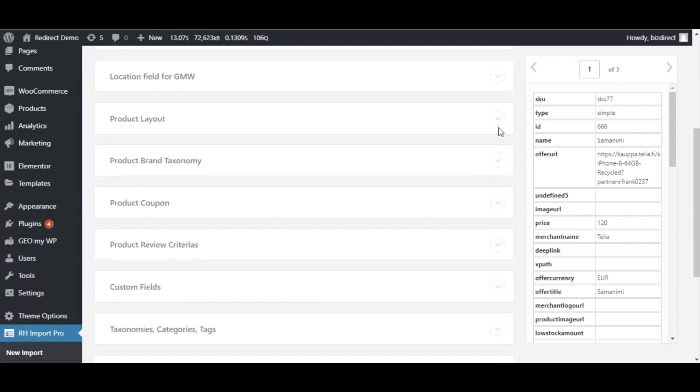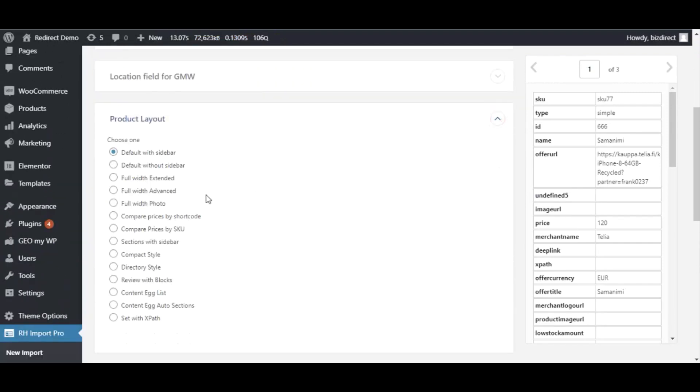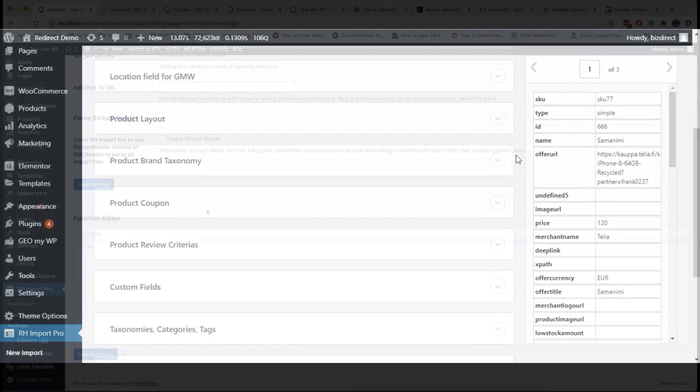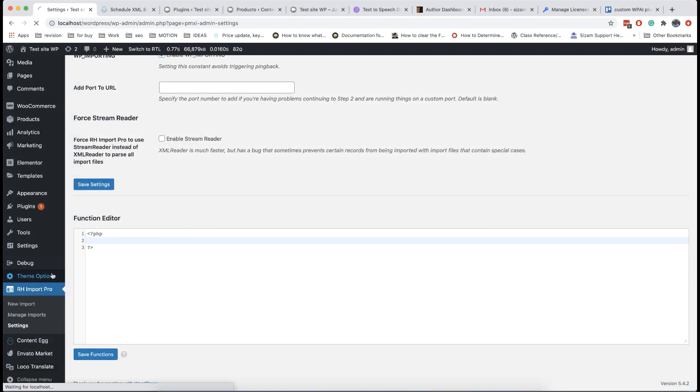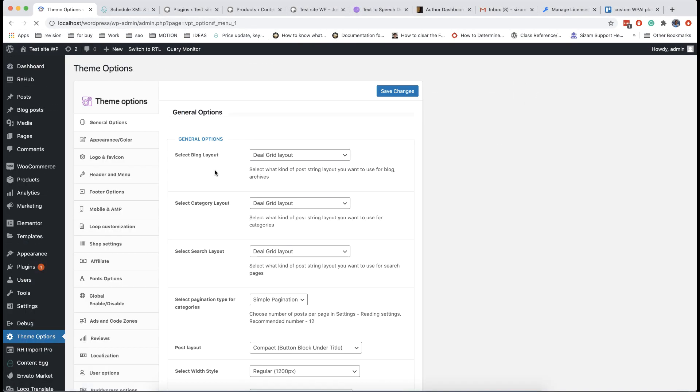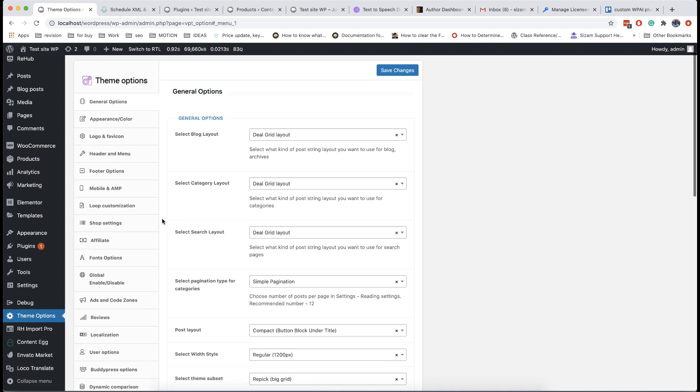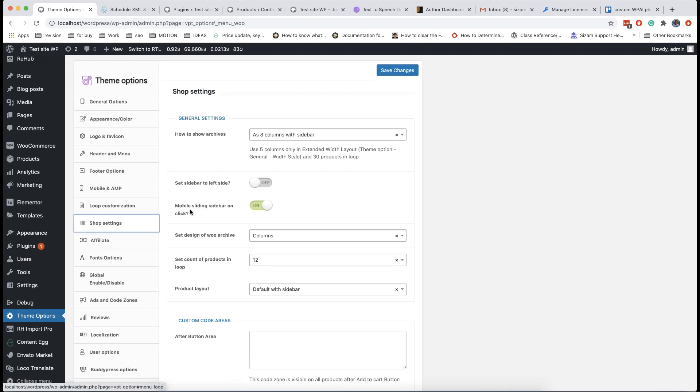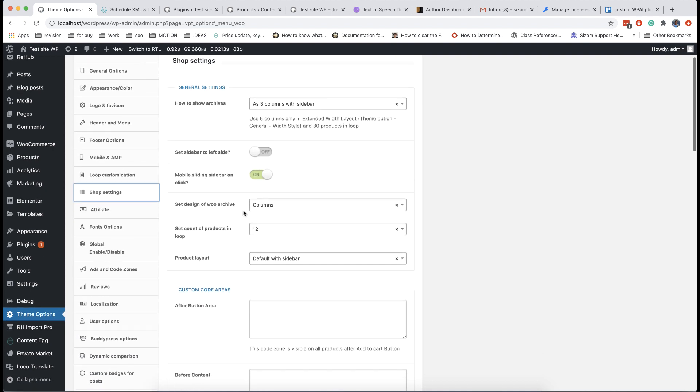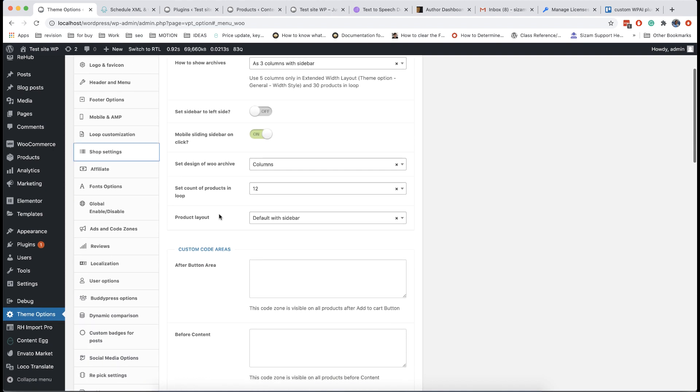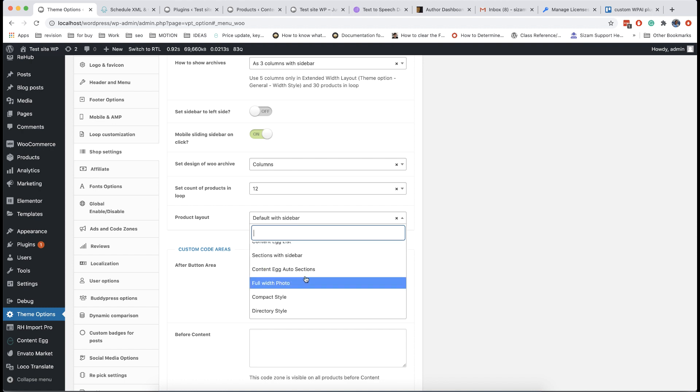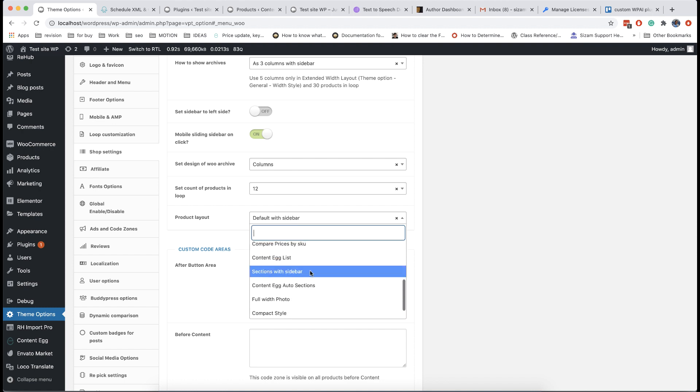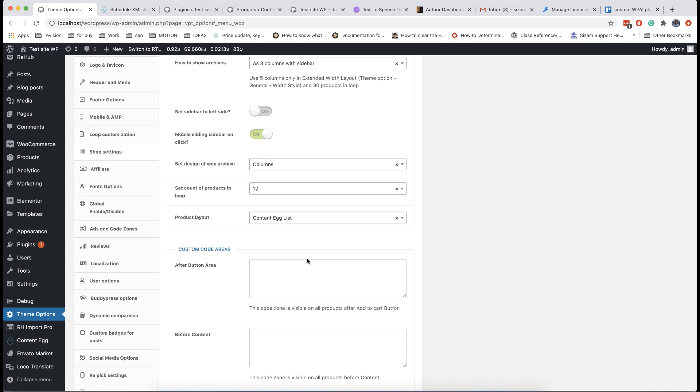You can choose product layout for imported products. There are some special product layouts for price comparisons. They are ContentEgg list and ContentEgg auto sections. However, we recommend to set them as default in theme options shop settings instead of choosing layout inside import settings. In this case you can easily change layout globally in future.